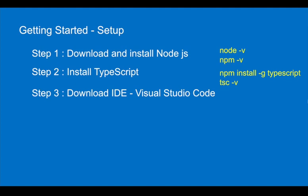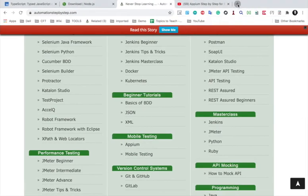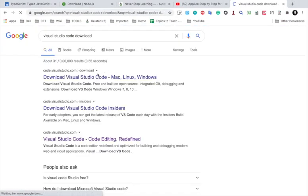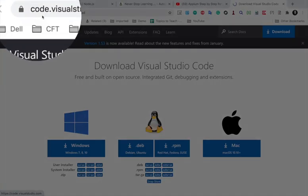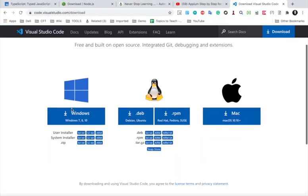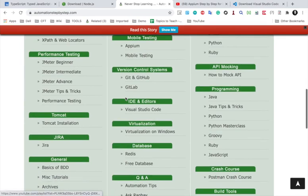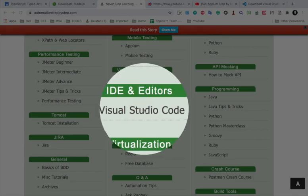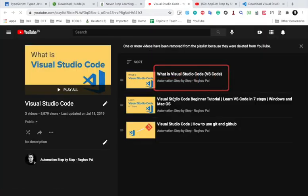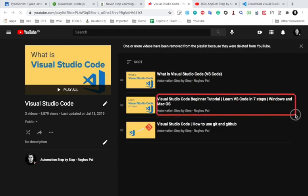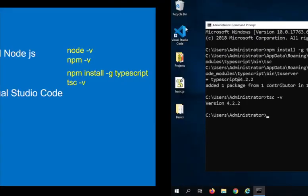Step number three is to get an IDE or code editor where you will write your programs. You can use any code editor that supports TypeScript and JavaScript, but I prefer Visual Studio Code — it is very efficient and has support for many programming languages. You can go to the Visual Studio Code website at code.visualstudio.com/download and get VS Code for your operating system. You can also go to my website automation step-by-step.com for a beginner tutorial on VS Code.